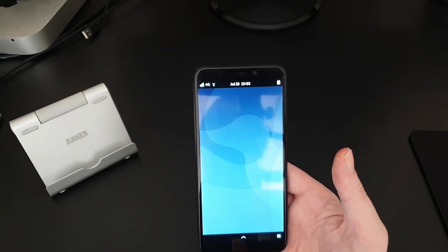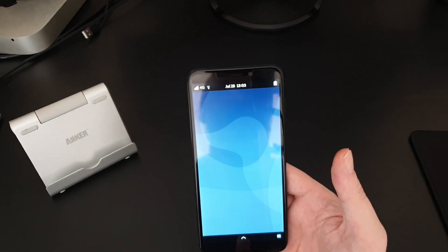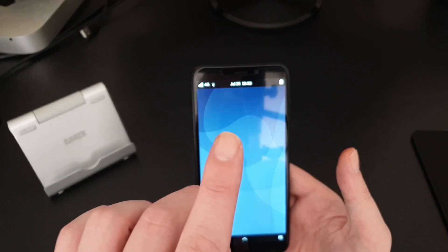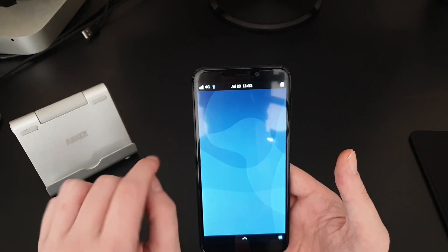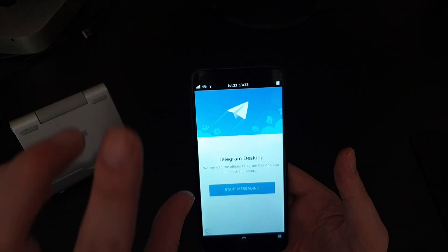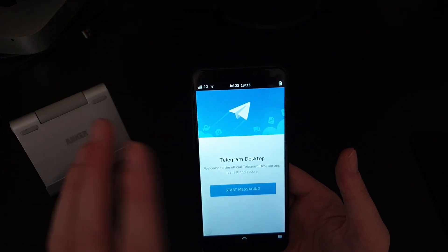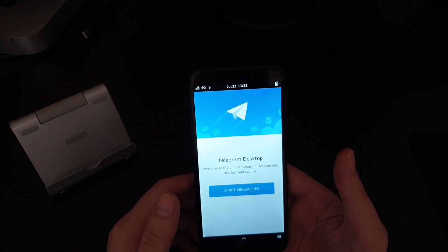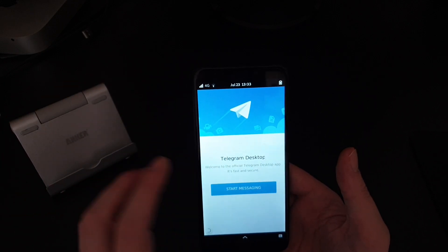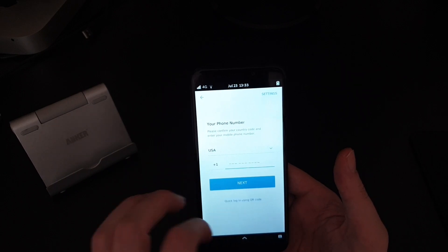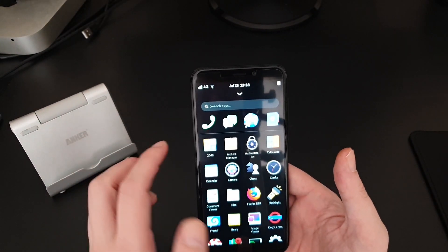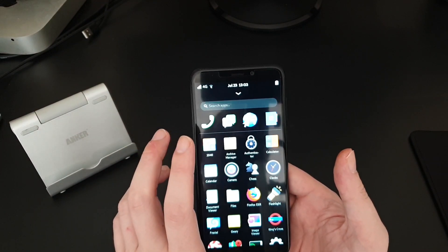It has Telegram installed — the desktop Telegram package — and it works pretty well, to be fair. This is actually the second image I've run on this phone: I did one dummy run, installed a few programs to test, then reflashed it with a new image. Telegram works fine; I'm just not going to show my number right now.